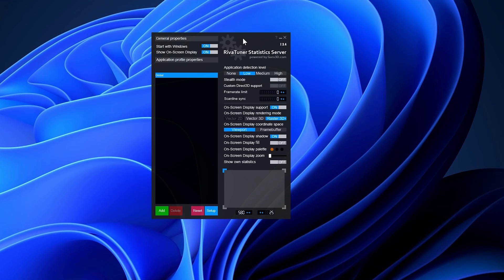To set an FPS lock on your desired game, download and install MSI Afterburner, then start RTSS, which is included with the installation. Navigate to the framerate limit option and specify your preferred framerate.